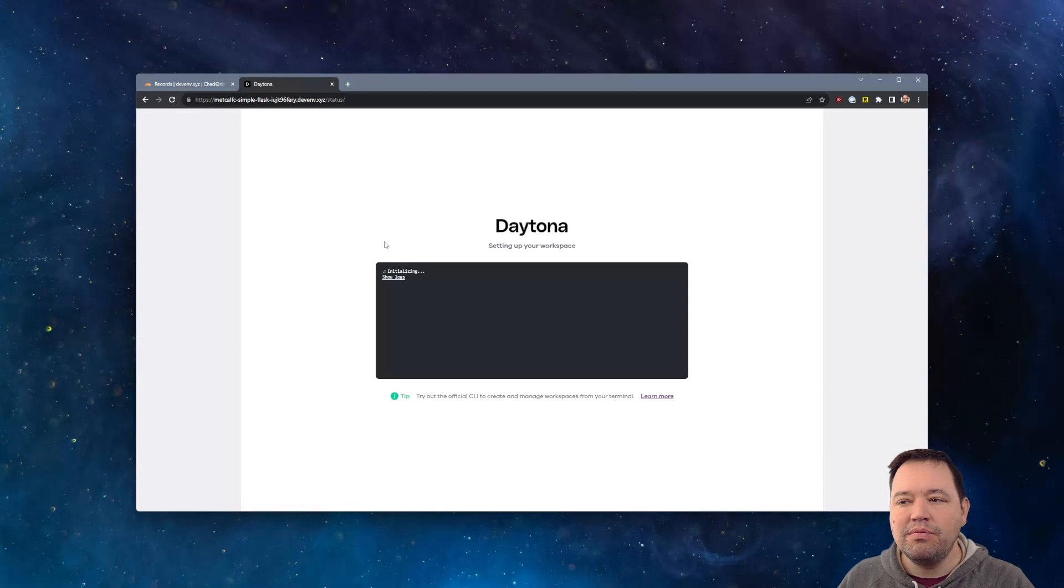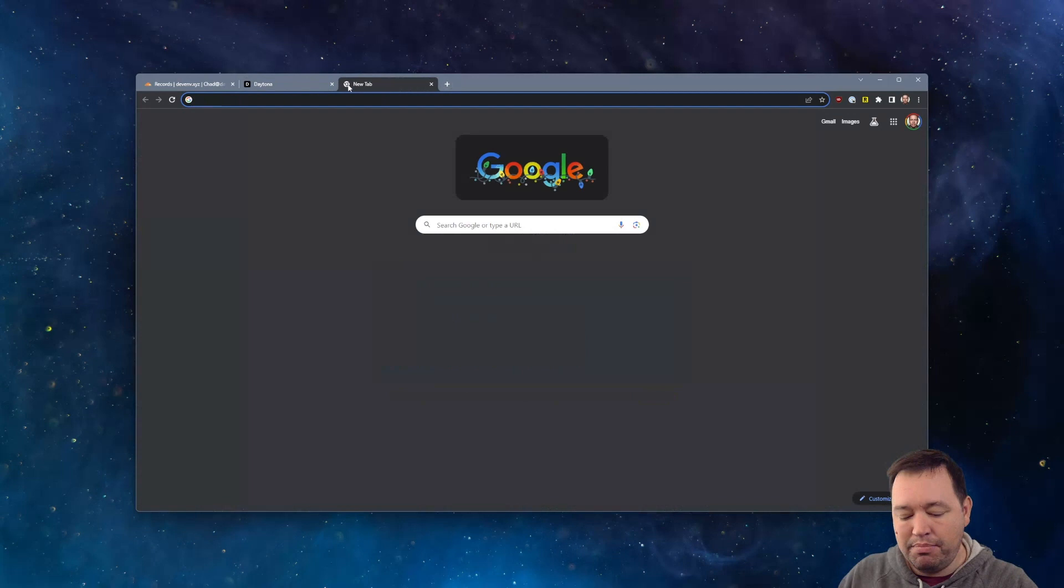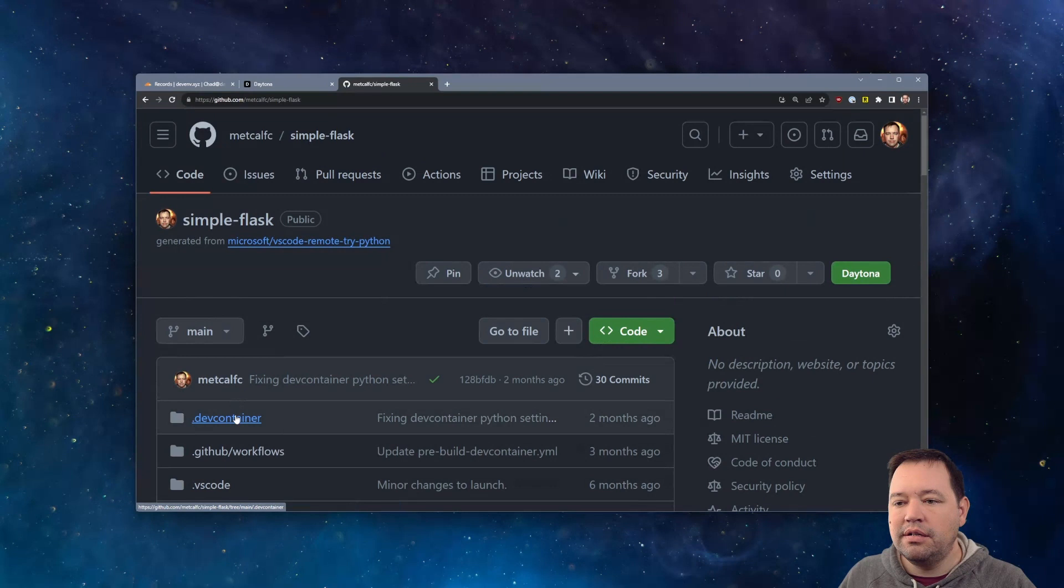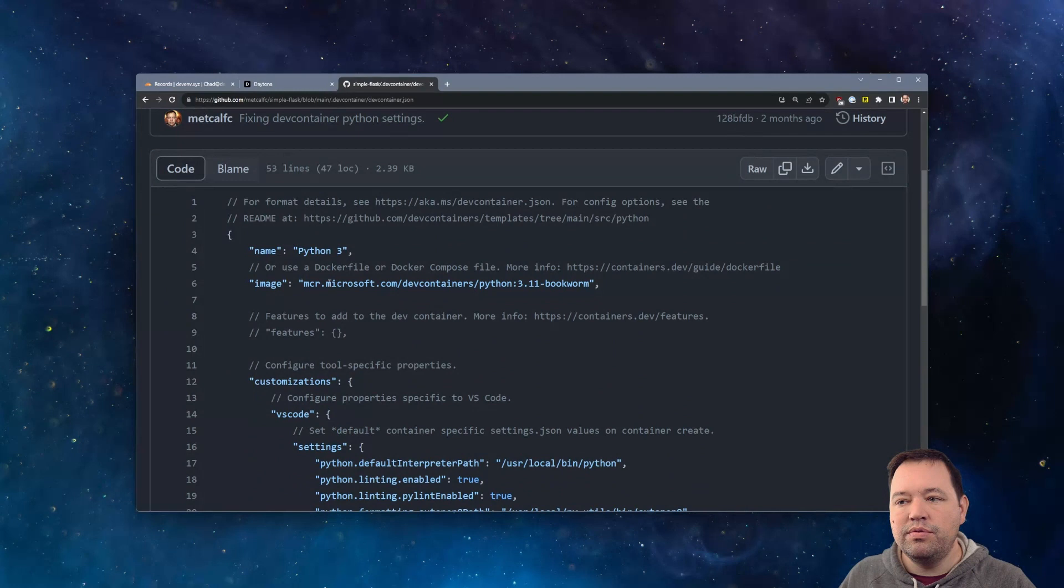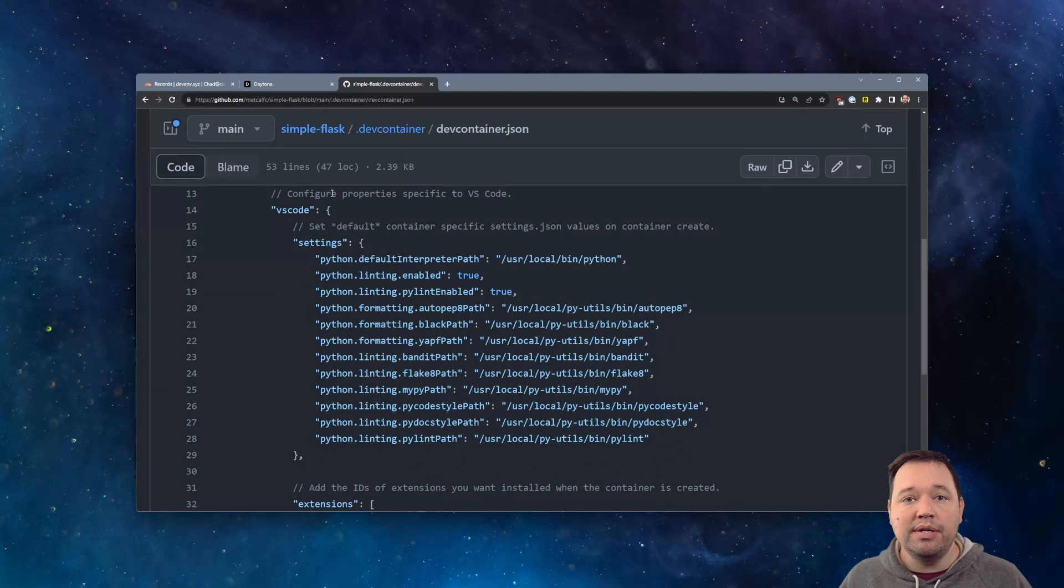This will take on a brand new install. It'll probably take 90 seconds or so. And what's happening is we're pulling down the dev container. We're using a Python dev container. And I can actually show you what that looks like while this is booting up. So if we go to simple Flask and go into the dev container file, it's pretty simple. So we're going to use a Python environment from Microsoft.